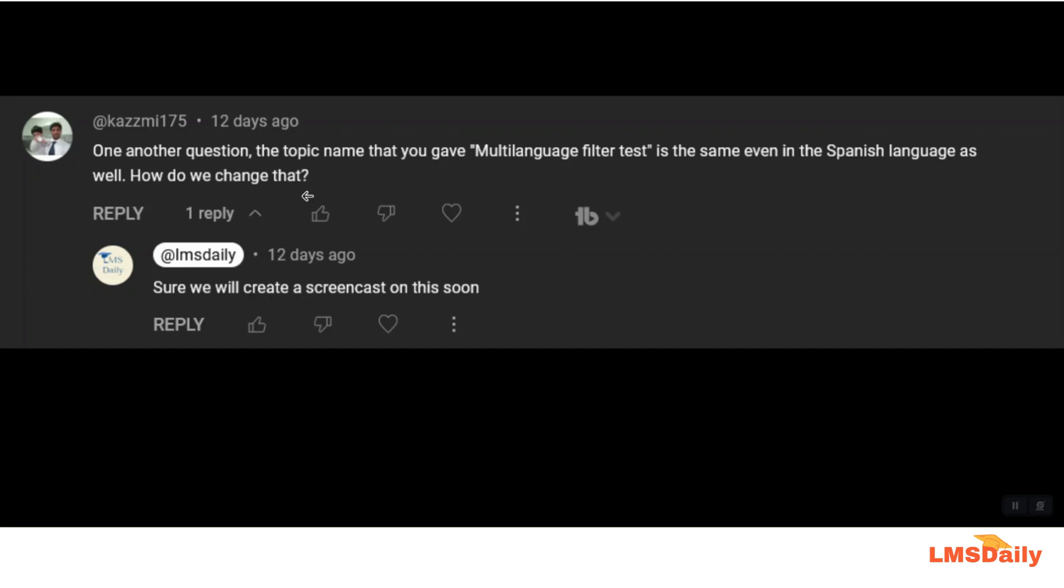So in this example we will show you how you can set up the title also to change according to the preferred language in the multi-language content.